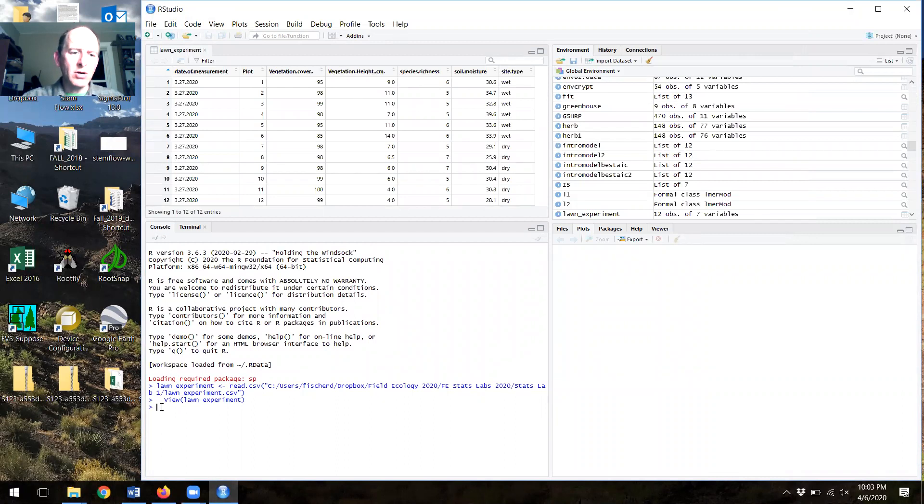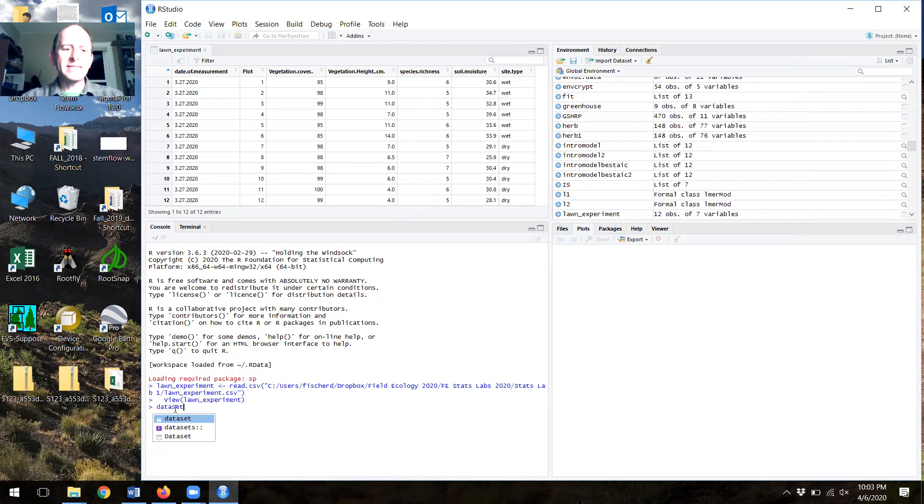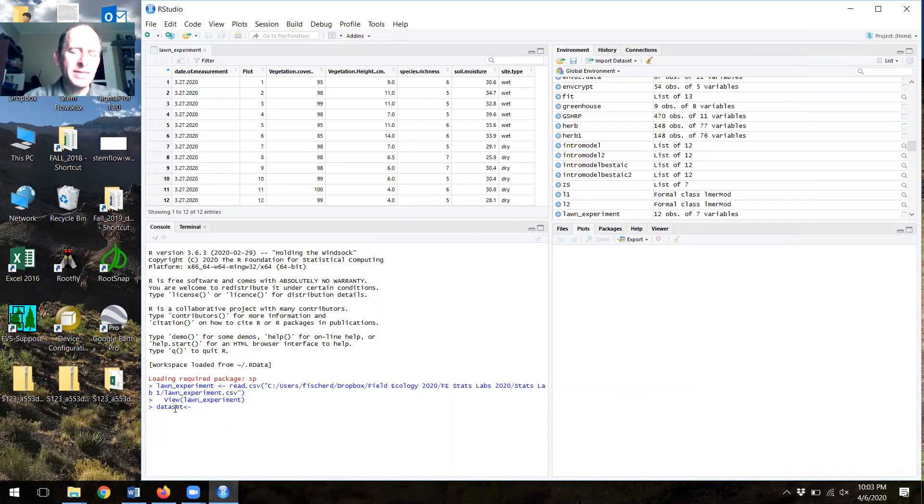Note that it called my data set lawn experiment, and I'm going to rename it data set because that just kind of makes things a little bit easier. It makes it easier to use the code that I prepared for you in the lab.